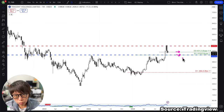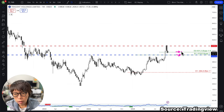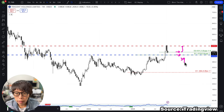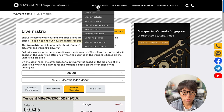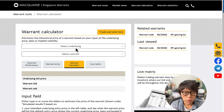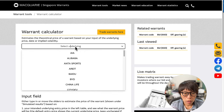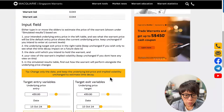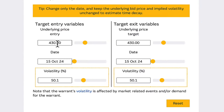If one is to buy into the call warrant, what would be the likely outcome? Assuming price moves up to $476, or moves below the stop loss level of $390 — under the Warrants Tools, choose Warrant Calculator. On this page, choose the underlying — Tencent — then choose the warrant. I'm choosing a call warrant. Scroll down and you'll find fields where you can key in various prices.